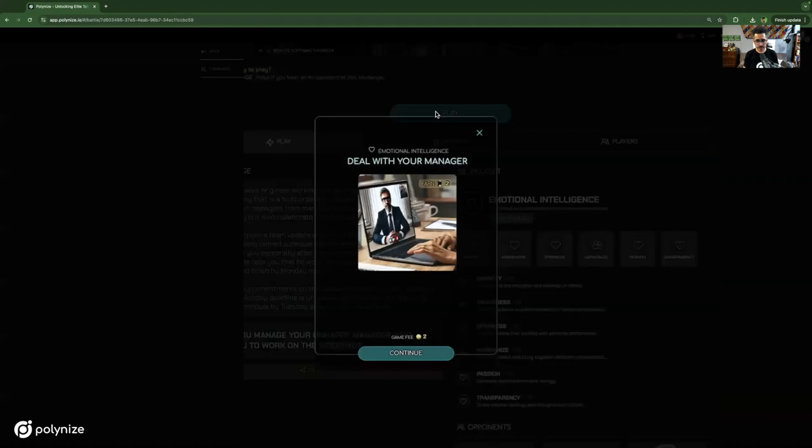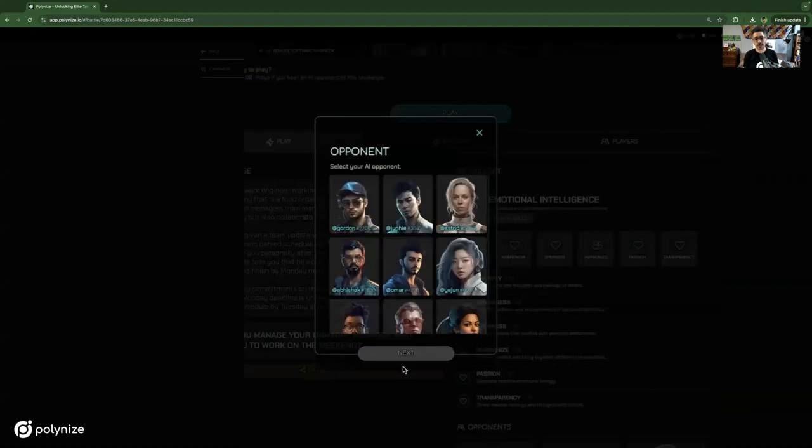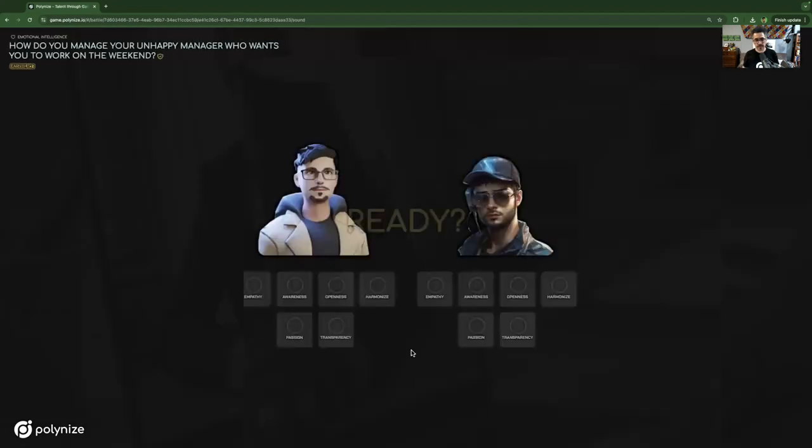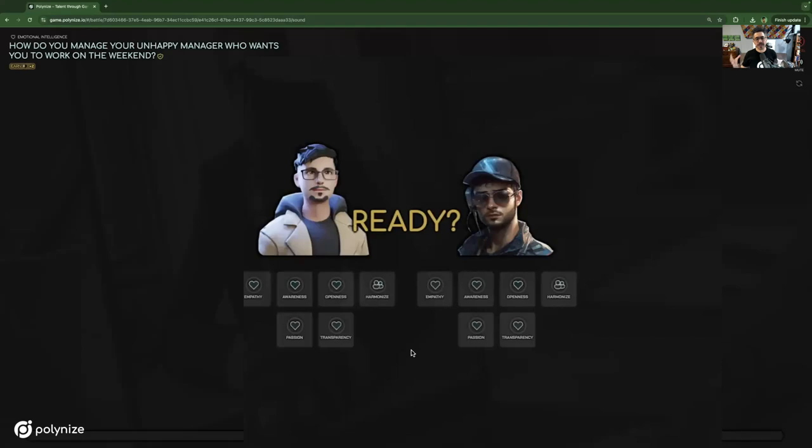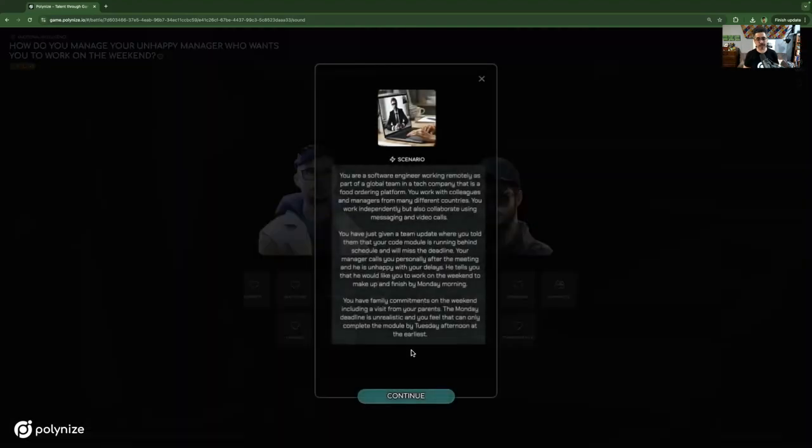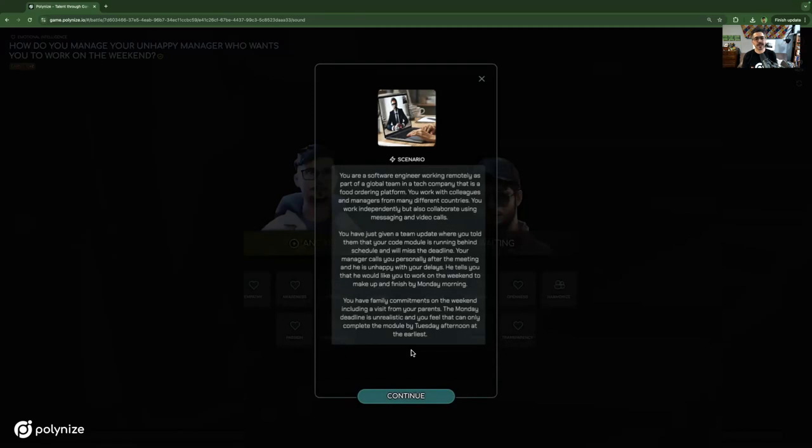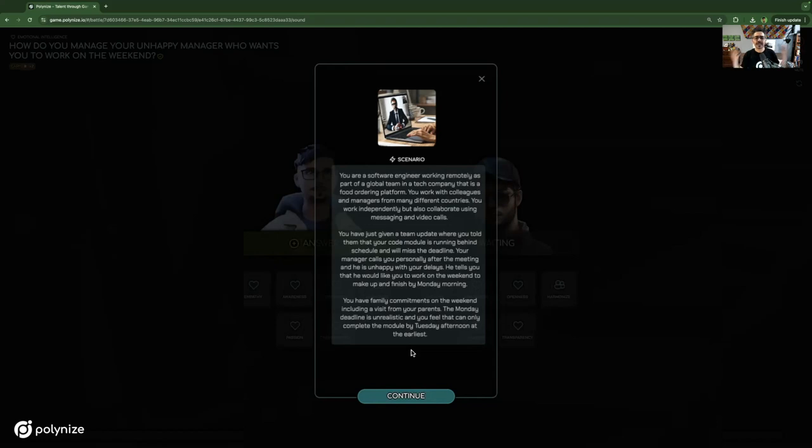I'll hit play here. So the first thing you do is select an AI opponent. And this brings us into what we call the game arena. The first thing you see is a particular scenario for this game. This game is all about you are a software engineer working remotely as part of a global team in a tech company. You work with colleagues and managers from many different countries. You work independently, but also collaborate using messaging and video calls.